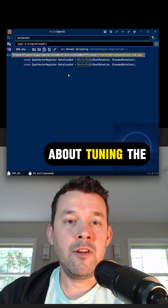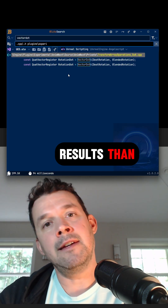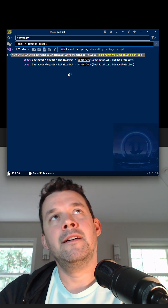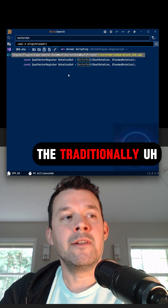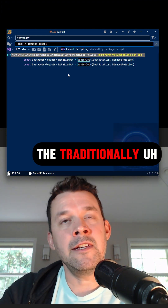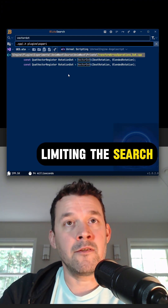That's a big part of what Blitz Search is all about — making it more about tuning the results rather than traditionally limiting the search itself.